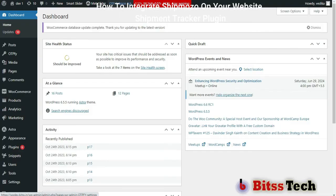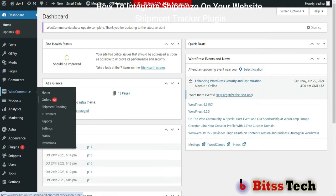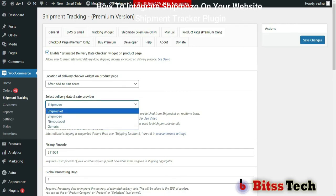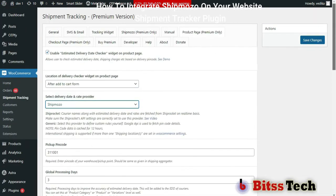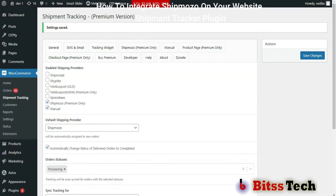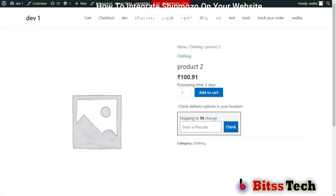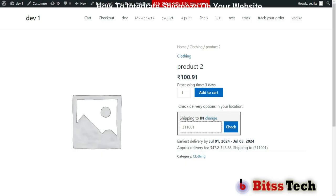The customer can also see the estimated delivery date on the product page. First, click on WooCommerce and select Shipment Tracking. Then click on the Product Page tab. First, you have to enable this option. After that, select Shipmozo from here. After filling all the credentials, click on Save Changes. Now go to the store and click on a product. Enter your PIN code of your area and click on Check. Now you can see the estimated delivery date on your screen.